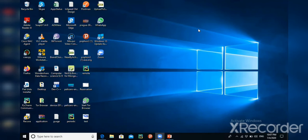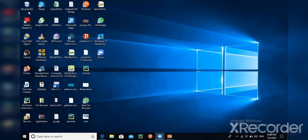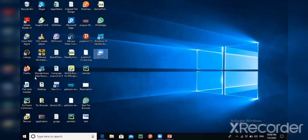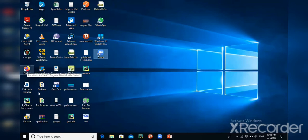On the desktop you can see small pictures with names written under them — these are known as icons. Each icon represents a specific program. For example, we have the Recycle Bin system icon. There are also application software icons installed on my computer such as Zoom, WhatsApp, Firefox, and a programming tool called Dev C++.